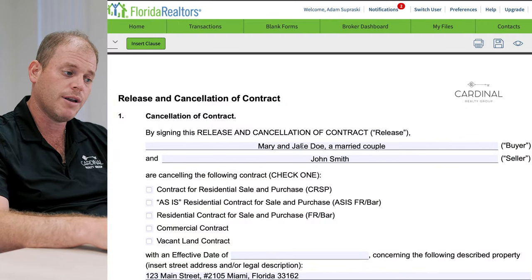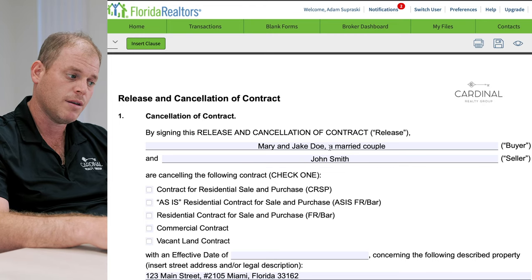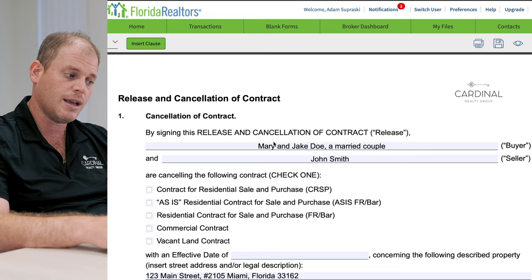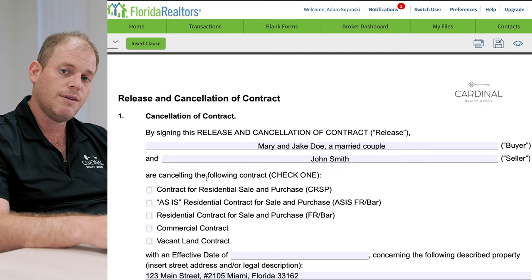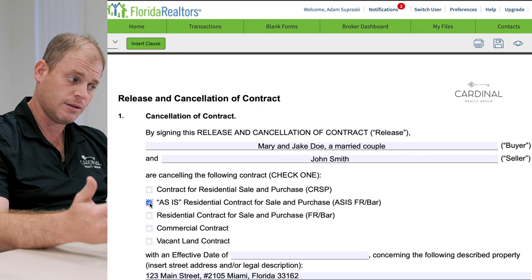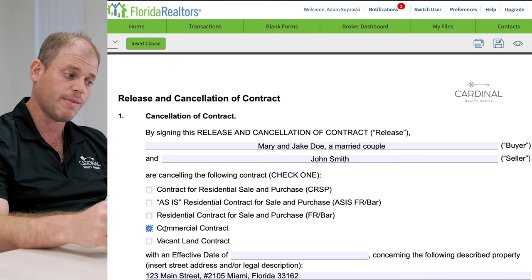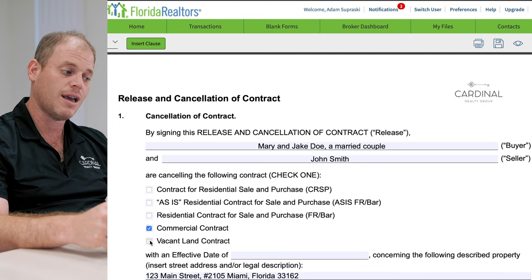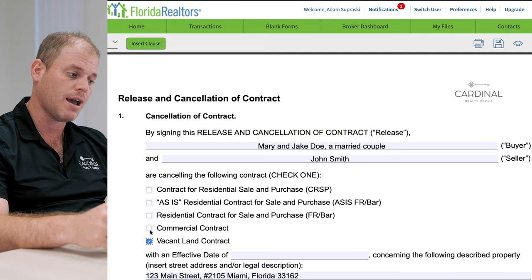To do that, you're going to want to send in one of these release and cancellation of contract forms. Here we have our buyer and our seller — Mary and Jake Doe, a married couple, and John Smith — and they are going to be canceling the following contract. We filled out an as-is residential contract for sale and purchase; that was the contract we initially used. Sometimes you'll be using a different contract, maybe a commercial contract or a contract for vacant land. Either way, you want to cancel and get your deposit back. So we filled out an as-is, so we're going to check as-is.